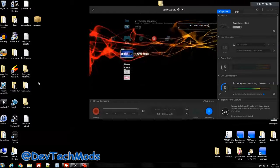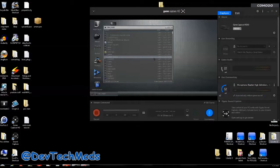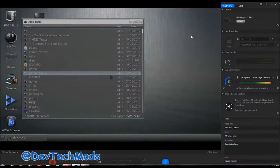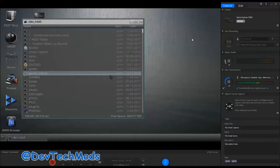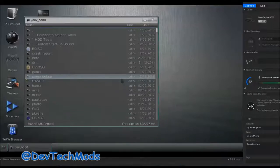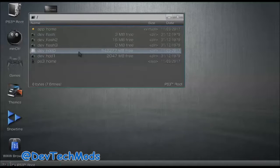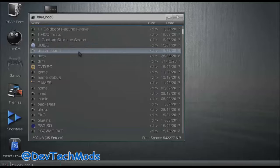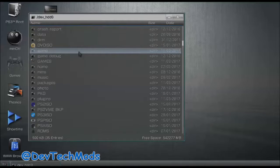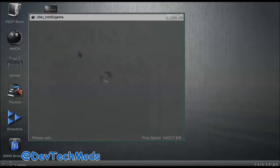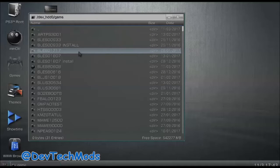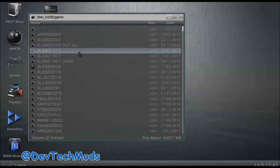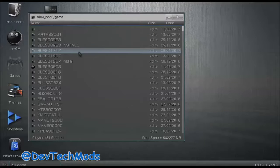Let's get started. I'm heading over to MultiMan and into the file manager. Here we are at the file manager - you can follow along via FTP if you want. First we're going to go into the dev_hdd0 folder, and from there we're going to head over to the game folder. This is where most of your apps - like WebMan Mod, Rebug Toolbox, emulators, Artemis - pretty much install. There are some exceptions; for example, sMAN doesn't install here, but the majority do.